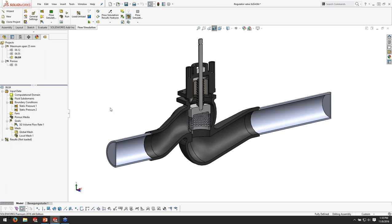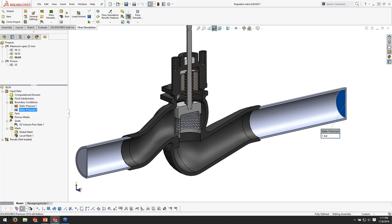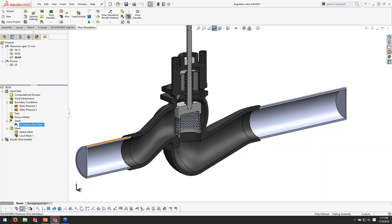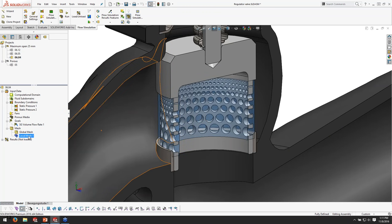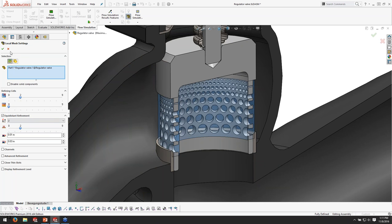Here's the valve example I'm going to take a look at. In this flow simulation study, which I've already created, I've applied a couple of pressure boundary conditions. Here is the inlet side where I've applied two bar pressure - about two atmospheres. On the outlet side I've applied one bar. So I've keyed in a pressure drop and I'm going to solve for the flow rate. I have a goal set up that will monitor that flow rate on the inlet face. I've also done some mesh refinement - I've applied a local mesh control that bumps the level of refining cells up to level two.